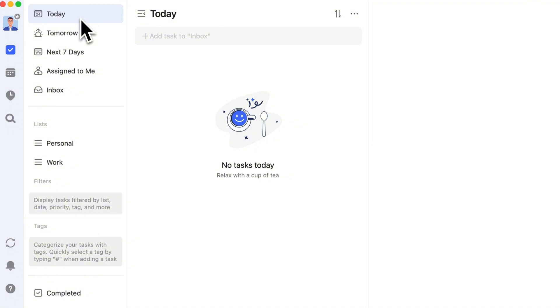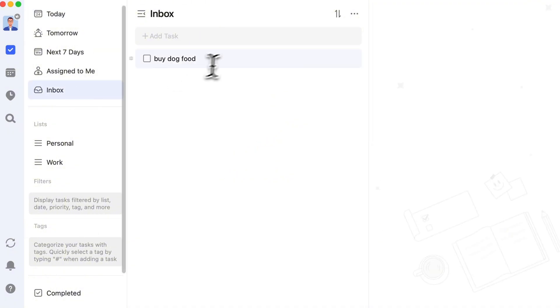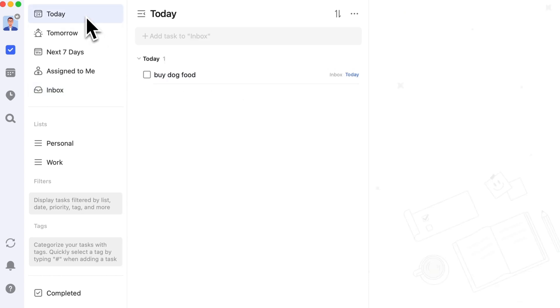For example, if there are no tasks in the today list, set the due date for buy dog food to today. It will then appear in the today list.